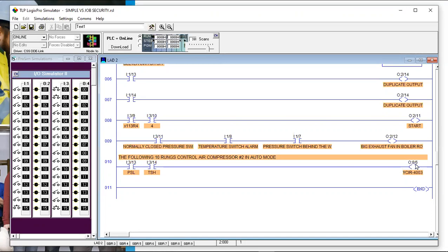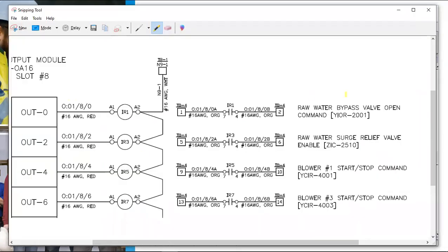Here we have output eight-six with a cryptic-looking label. Let's look at where the schematics came from. Here is the output module in slot eight, and down here is output six, turning on something called IR7 — a coil of a relay or starter coil. Going all the way over in the schematic, what are we actually turning on? Blower number three. We didn't have room in the logic to write all this, so we put it on the schematic. Now it matches both the logic and the schematics.